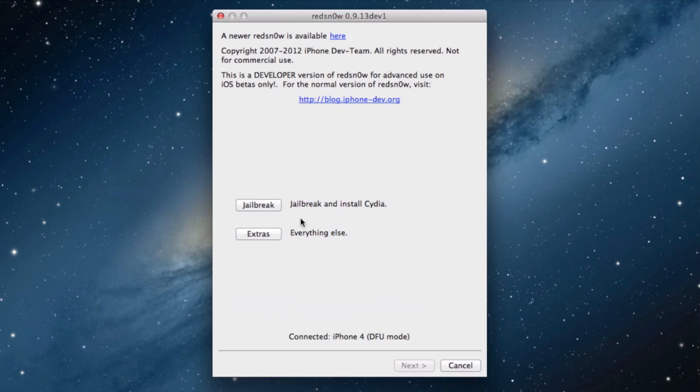Once you do that, you'll notice just a black screen, something like this here. Your screen should be completely black. Make sure it's hooked up to your computer, of course.